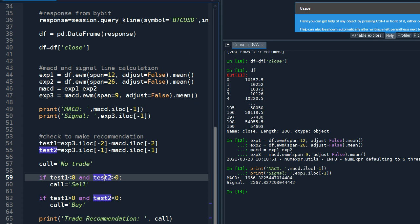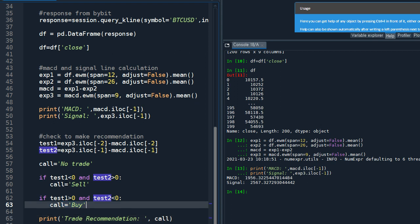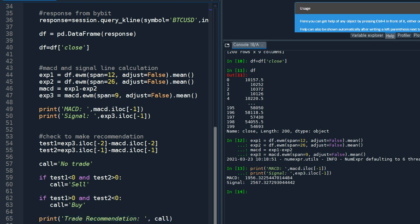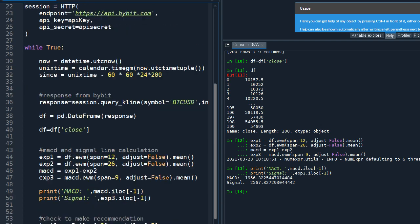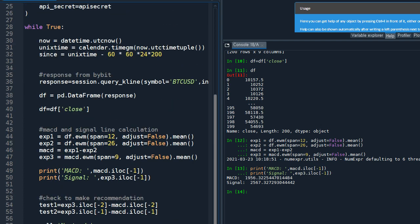And I'm going to print out this message, the recommendation, so we can see we can actually see the recommendation on the screen. And I'm going to run this loop, see how it works.